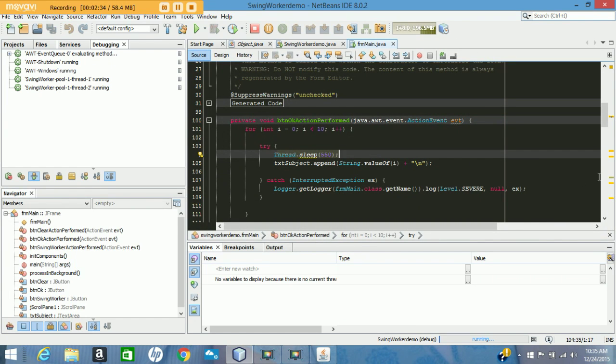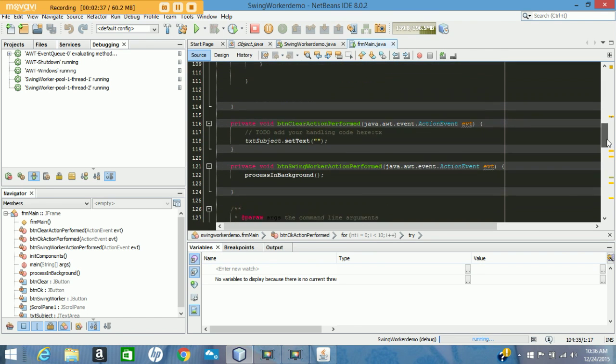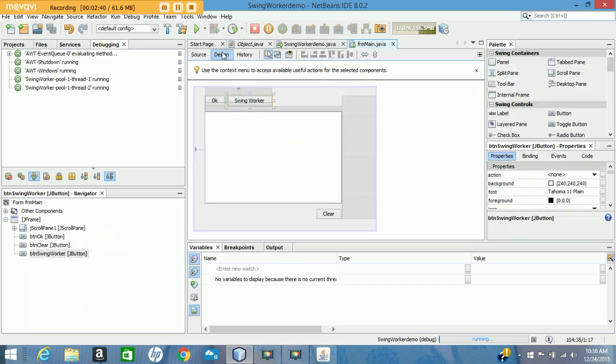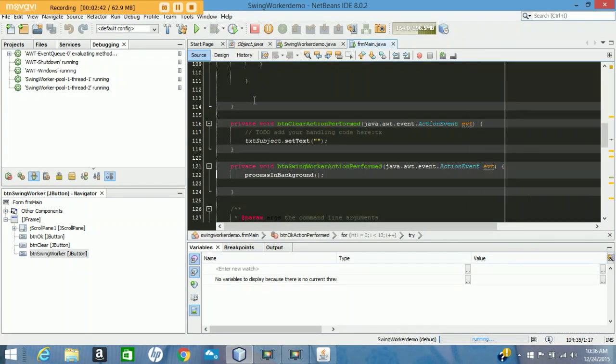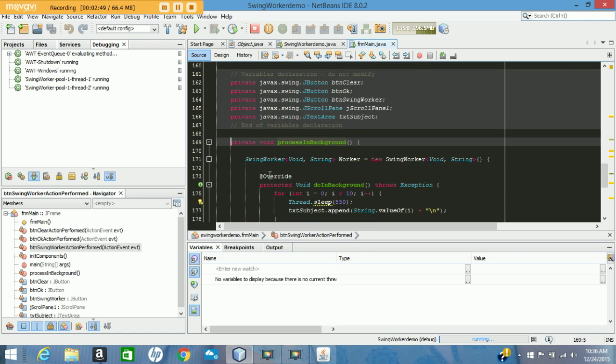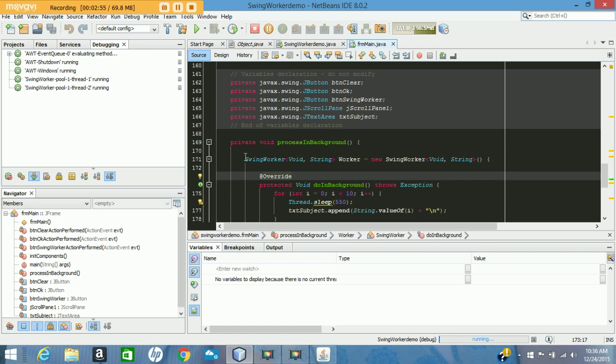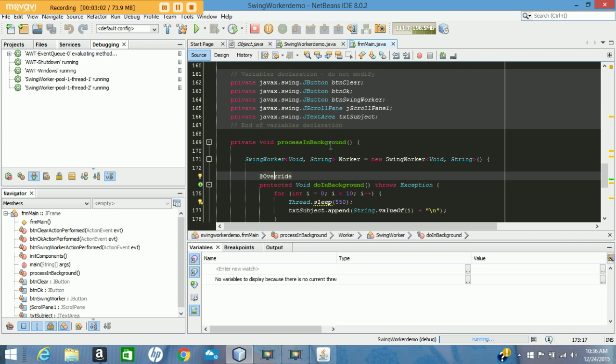So if we go to the source, you'll notice I call a method called ProcessingBackground. And what I do in that method is I declare an inner class called SwingWorker and I'm having it take a void and a string,